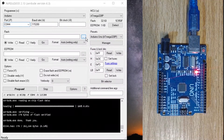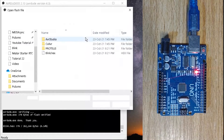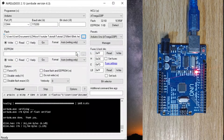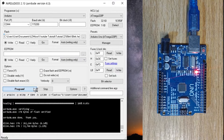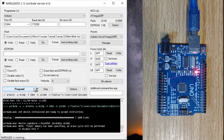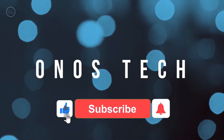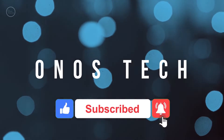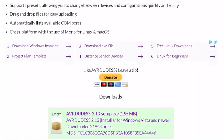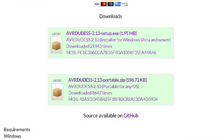Hello everyone. You can upload HEX files generated directly by LDmicro or through the Build-C solution to your Arduino boards with AVRDUDESS. First, download and install AVRDUDESS using the link in the description.